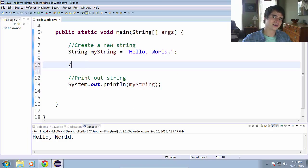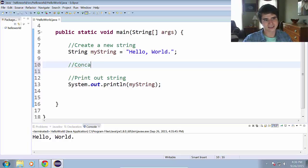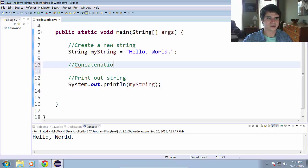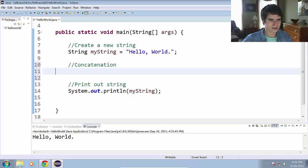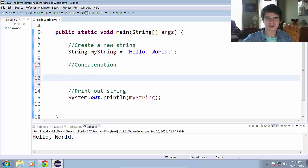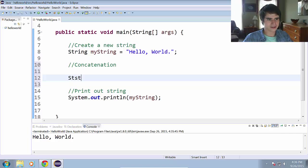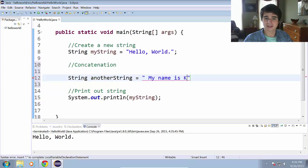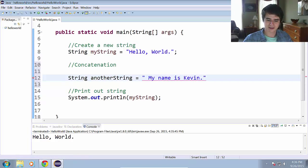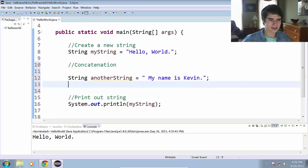Next thing we're going to talk about is concatenation of strings. And that is spelled c-o-n-c-a-t-e-n-a-t-i-o-n concatenation. And concatenation is just a fancy word that means to take two strings and put them together. So let's make another string.